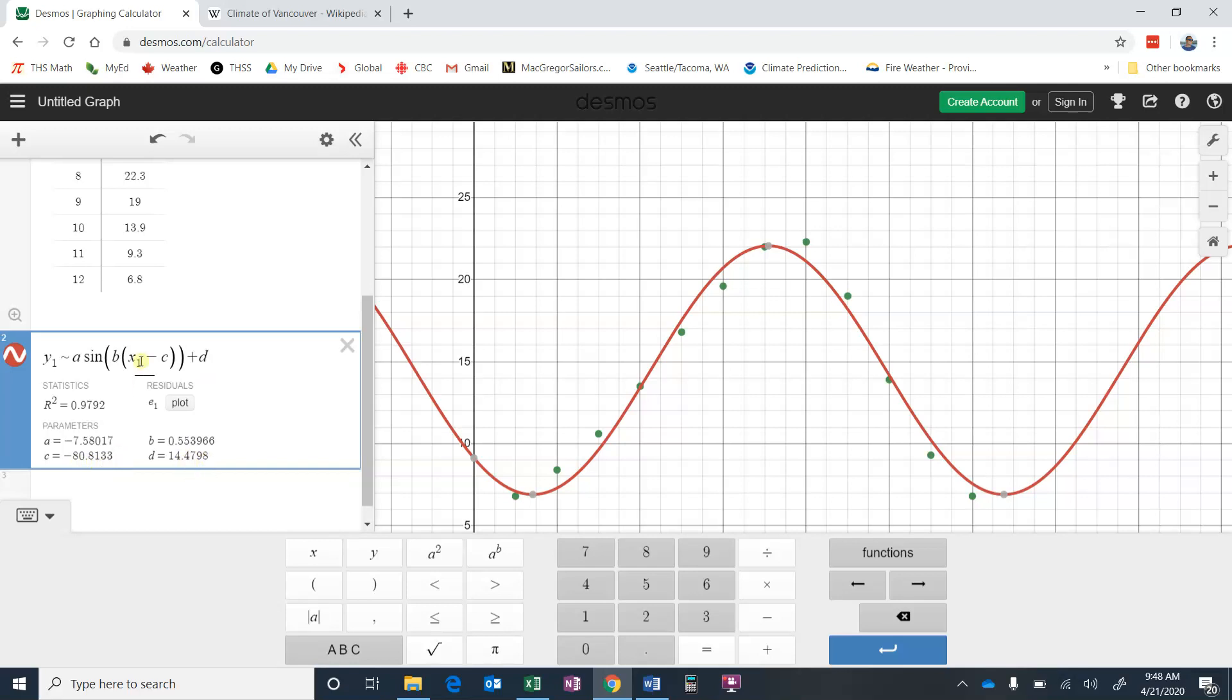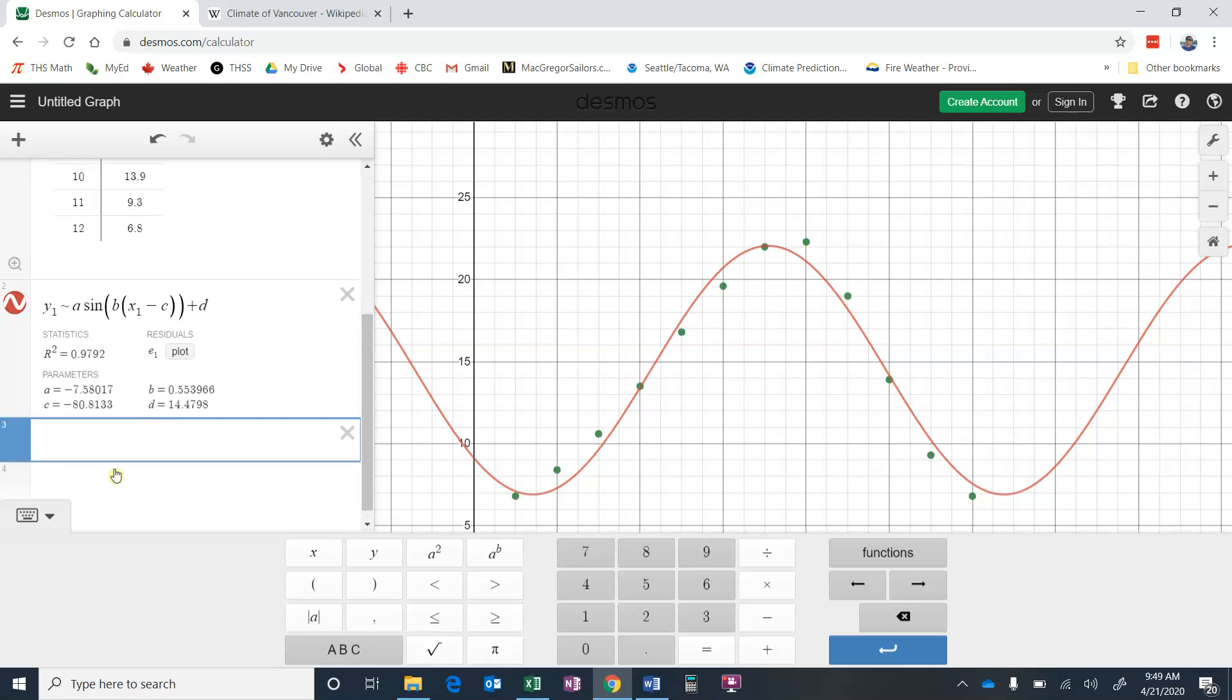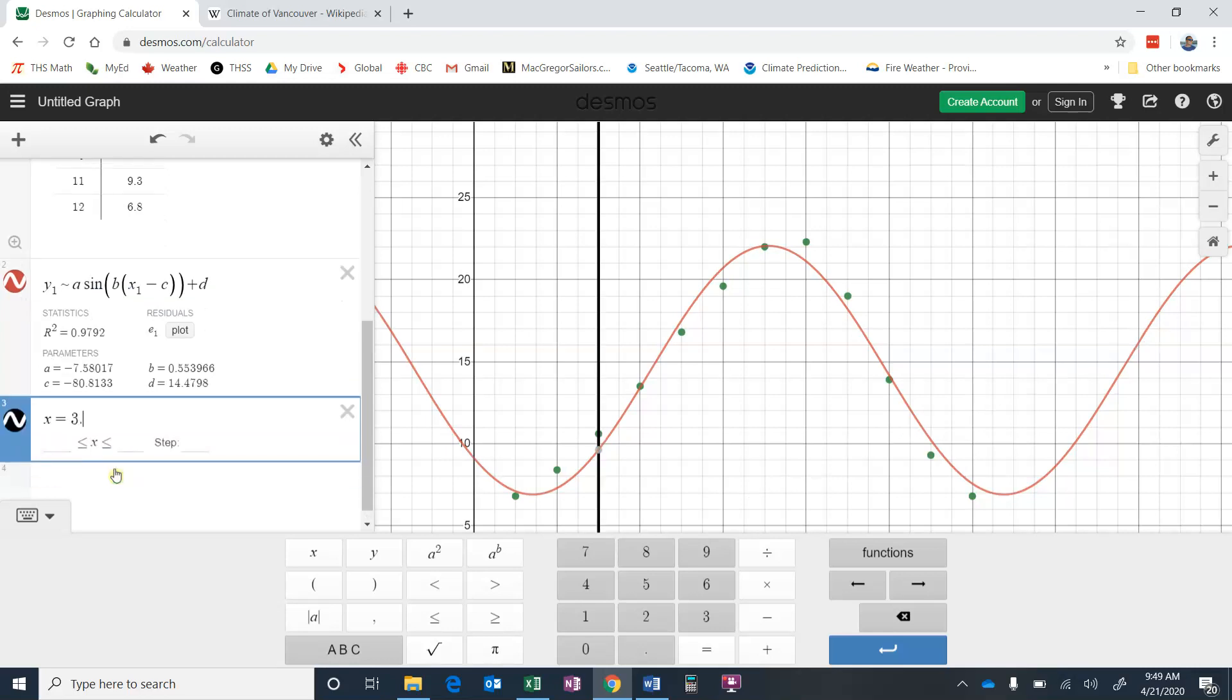And so we would be able to do things in that equation. For instance, if I said what would the temperature be at 3.2 months, we could put 3.2 in for X and put these other values in, A, B, C, D, and use our calculator to figure out the approximate temperature. But if we wanted to know what it was at 3.2 months with our graph here, we could just create another equation and say let's make X equals 3.2. So it'll draw a vertical line on our graph at 3.2 months. And we'll be able to see where these graphs intersect. And we can see that 3.2 months is 10.3 degrees Celsius.